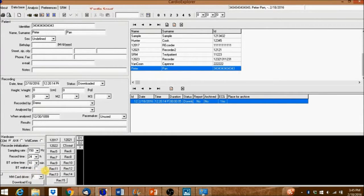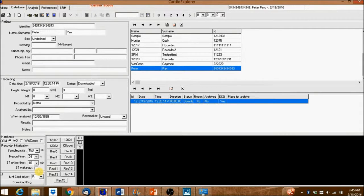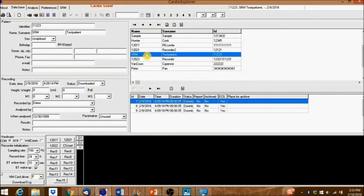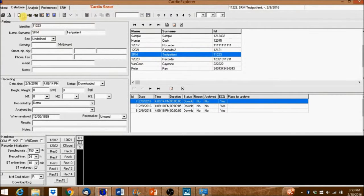and you can send the patient home. With BT Wakeup disabled, you cannot reconnect to see the live stream. However, if you want to see the stream at some point, make sure that BT Wakeup is enabled. Now select an existing patient from the database, or create a new patient, and then transfer the patient information and recording settings into the recorder by clicking this icon at the top.